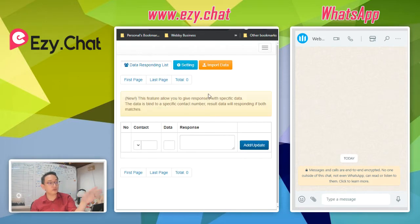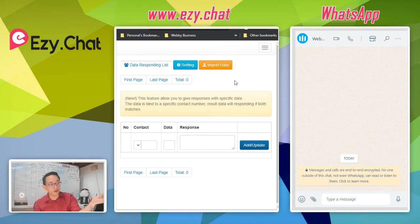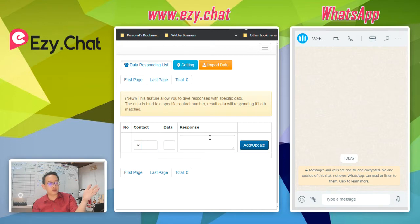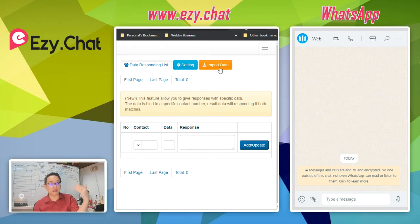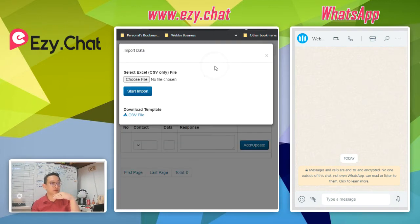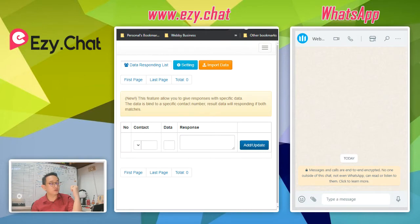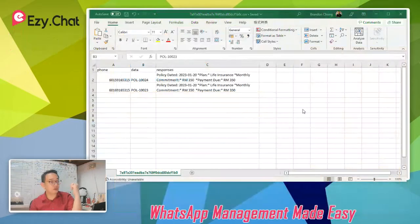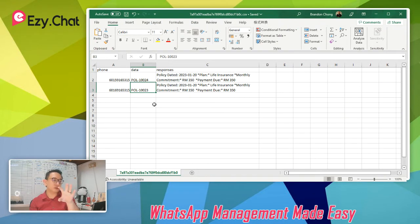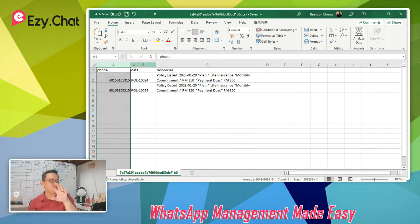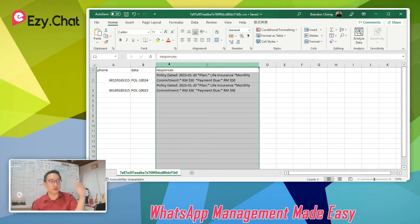After setting that up, go back to your Data Responder list. You can manually enter data one by one, but there's also an import feature that lets you import all your data at once. I'm going to show you how to prepare your data. Click Import Data and there's a link to download our template CSV file.